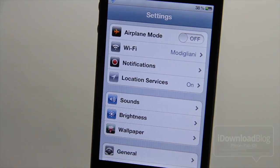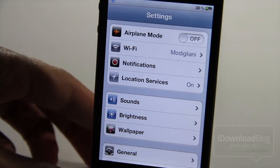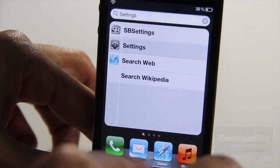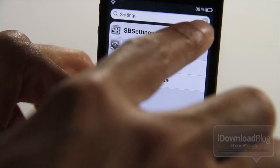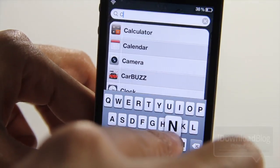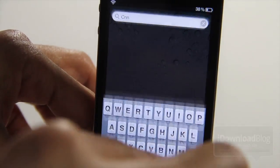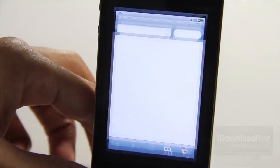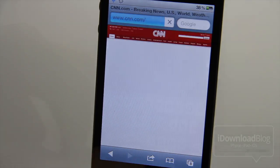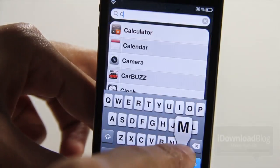You can launch CNN just by typing in CNN and hitting search. Let me show you that right now. Let's go ahead and type in CNN and search — that loads up the Safari browser and loads up CNN.